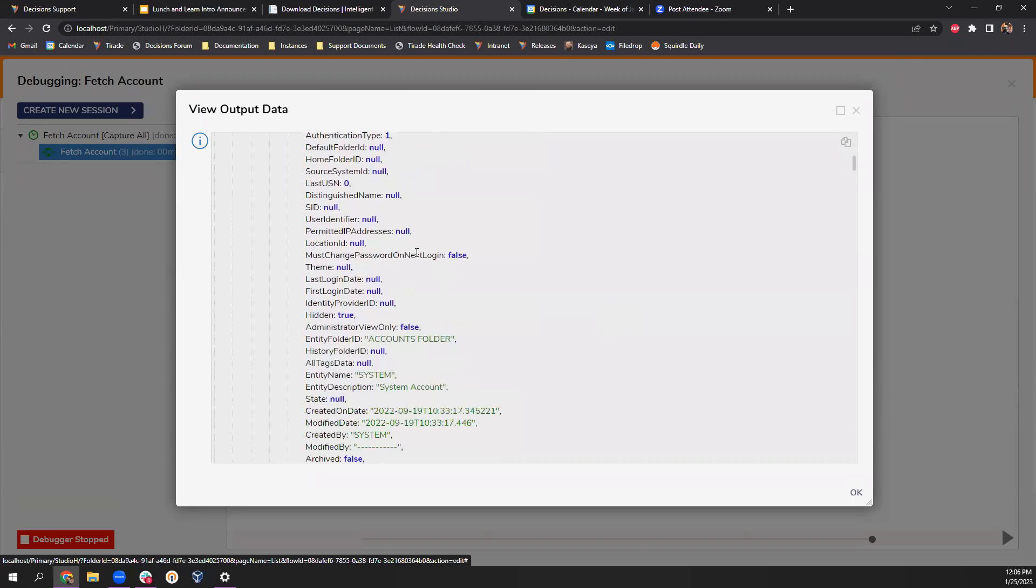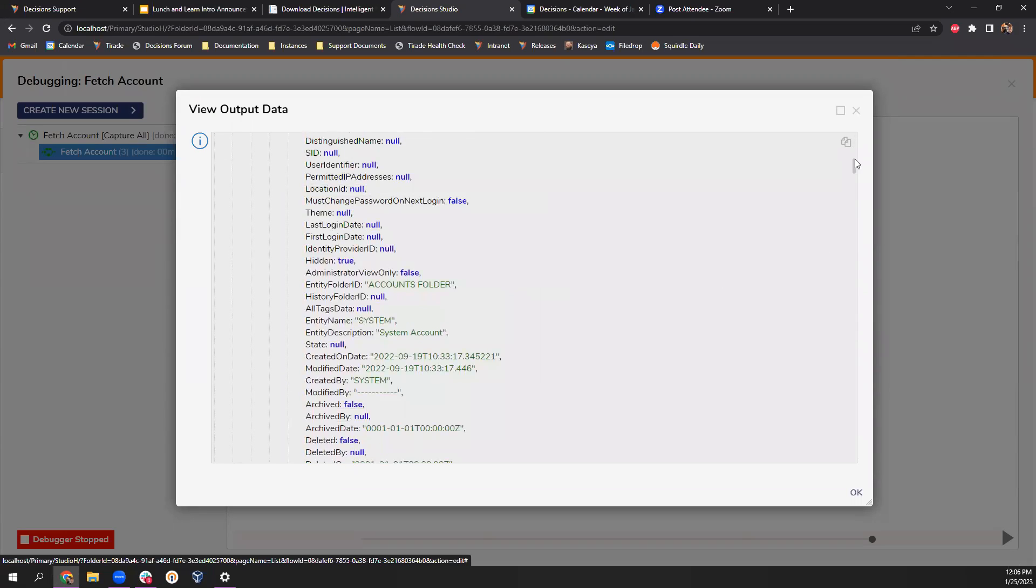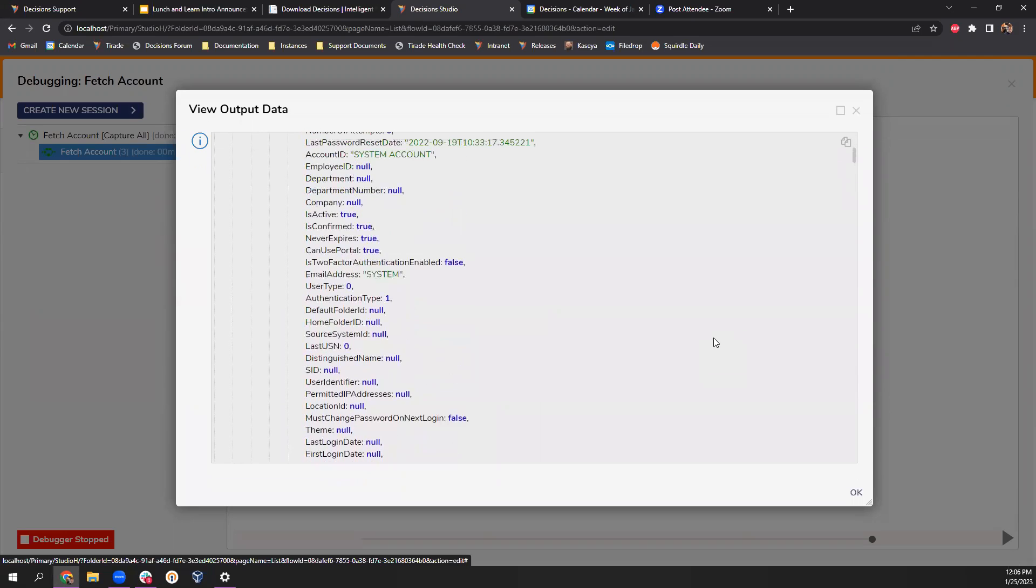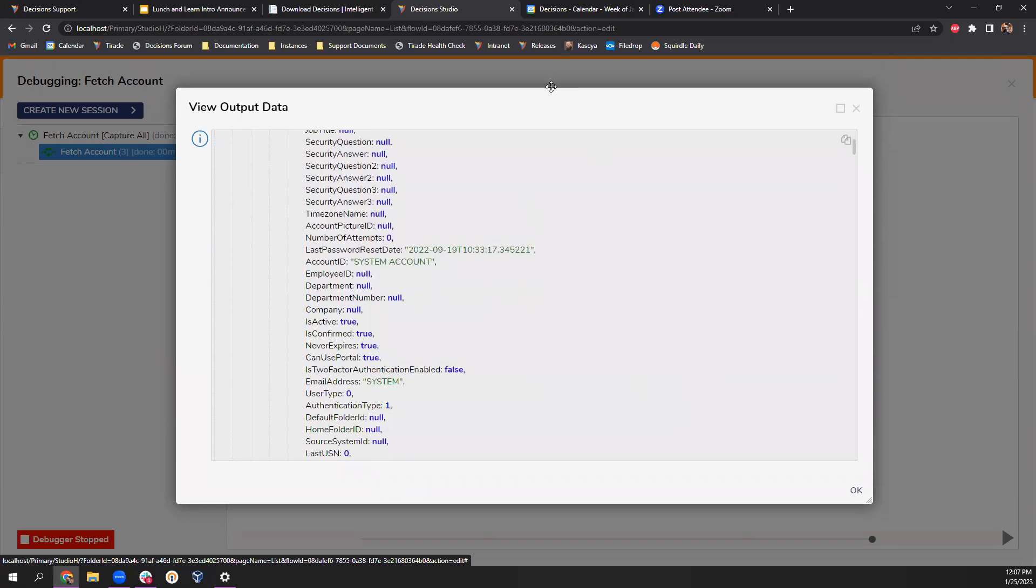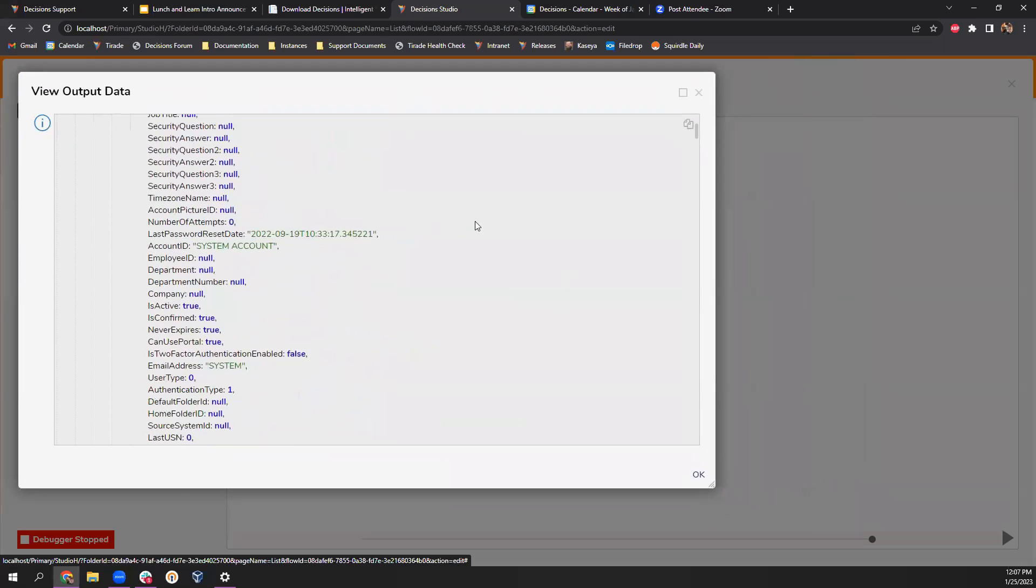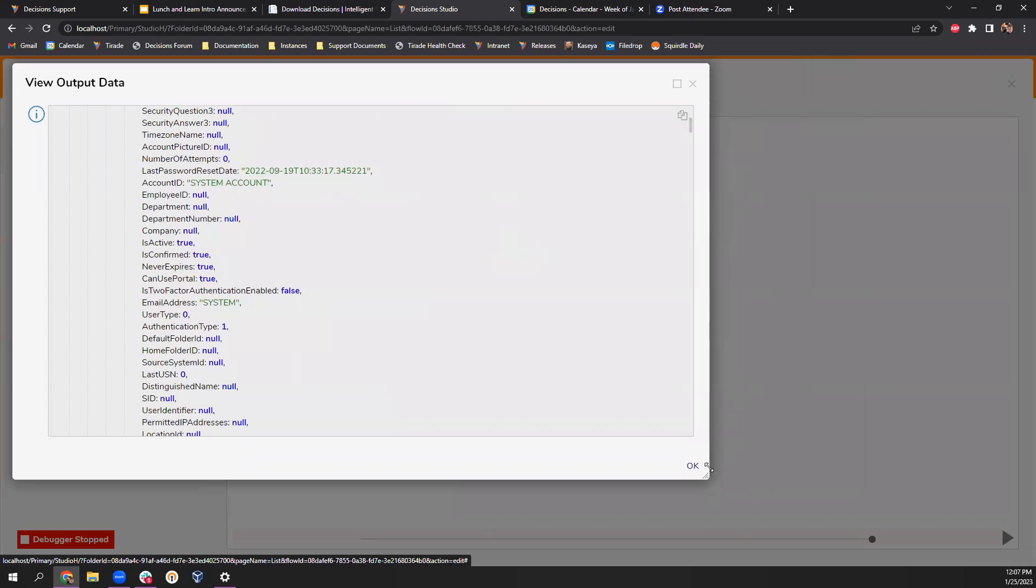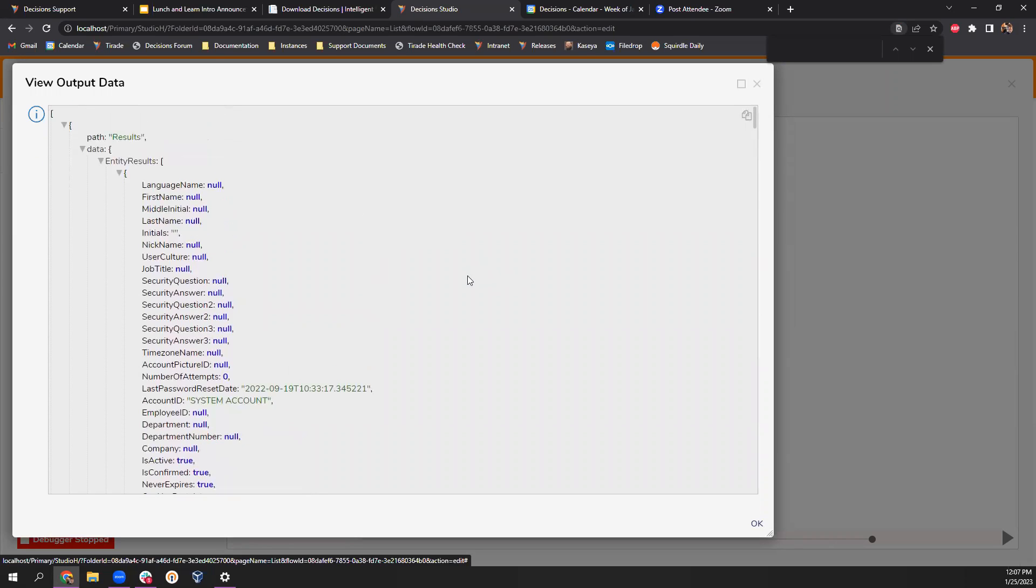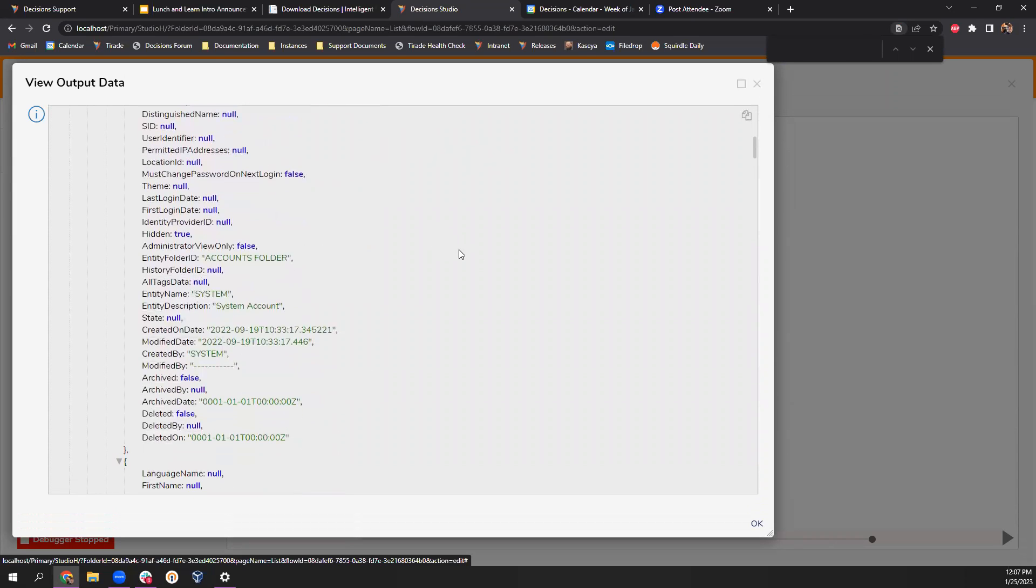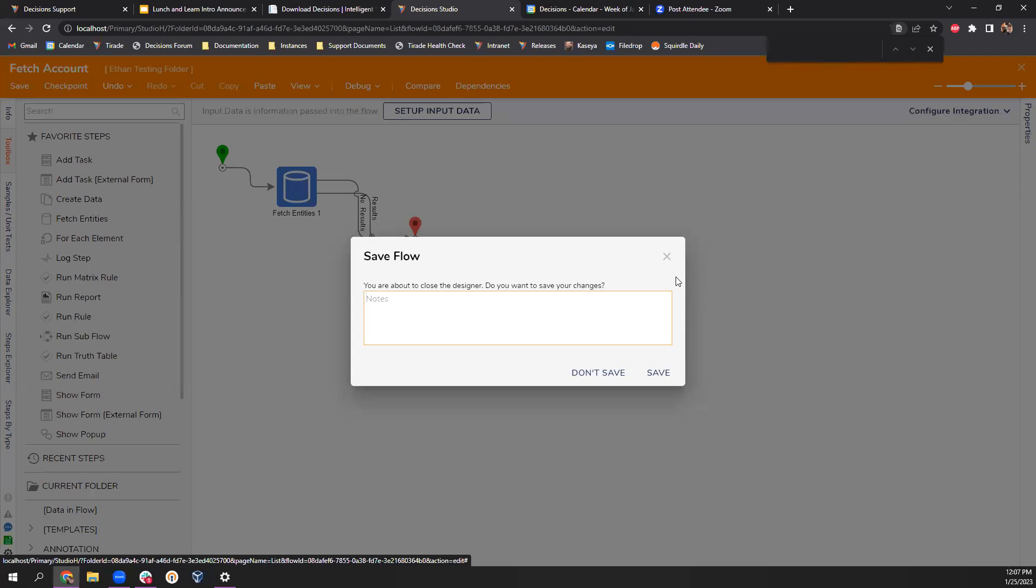I'm going to drag out a fetch entity step. And I'm going to fetch all accounts. And I'm going to see if I actually get any data in terms of impersonation. Let's go ahead and run that. Let's see. Permitted user identifier. It doesn't look like we fetch any impersonation data. So that may be something that we could potentially look into putting into, I would say, something like a feature request.